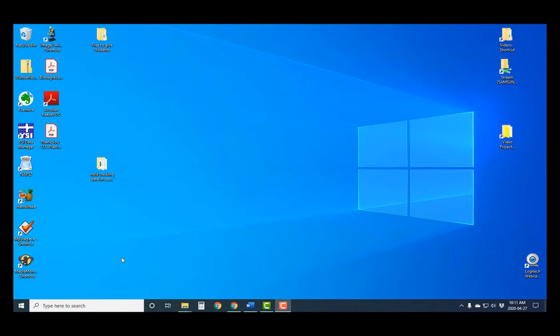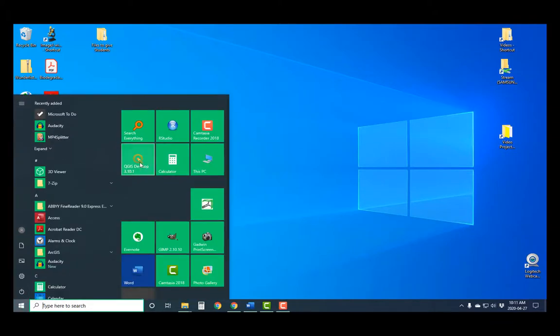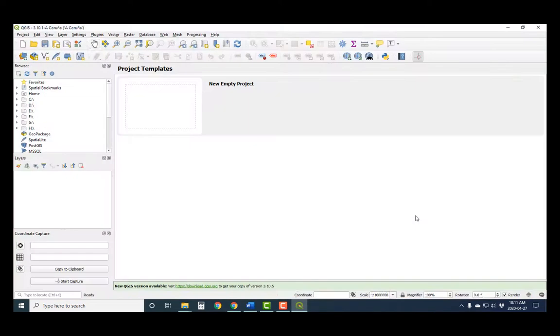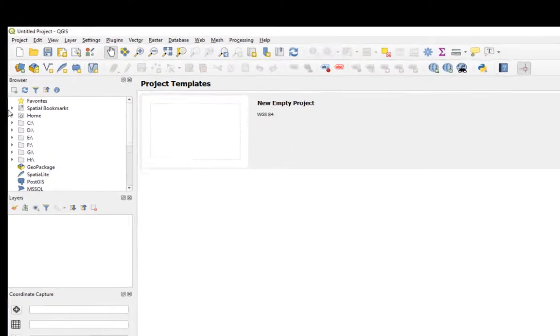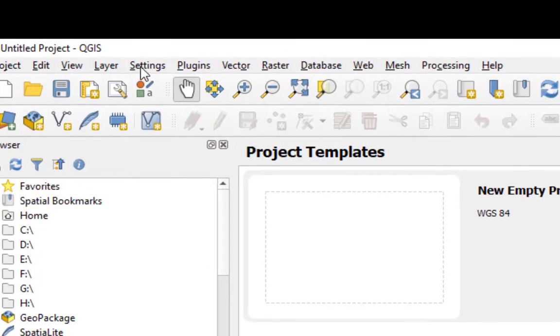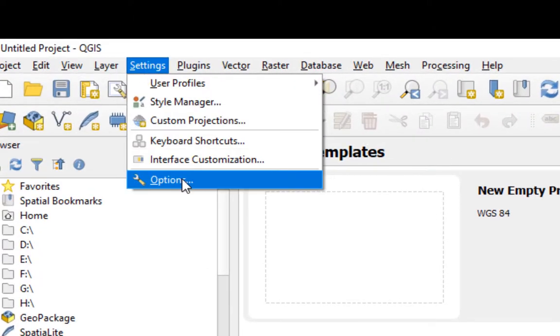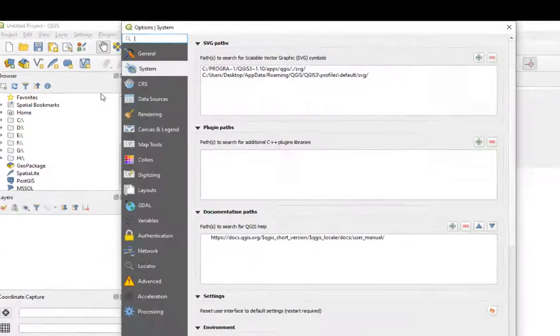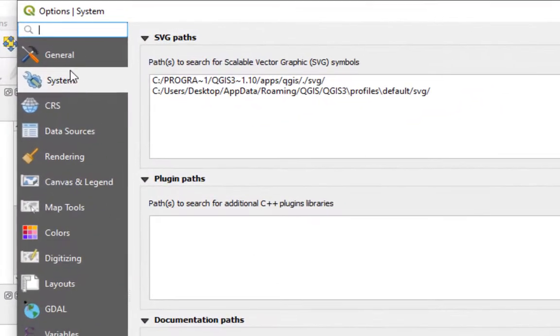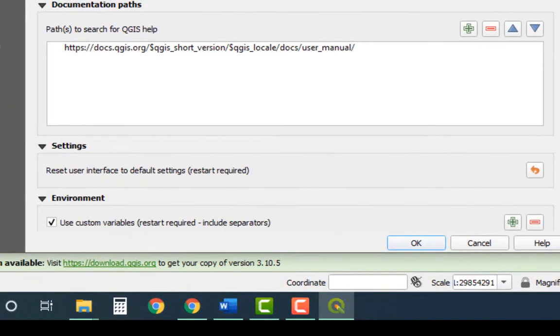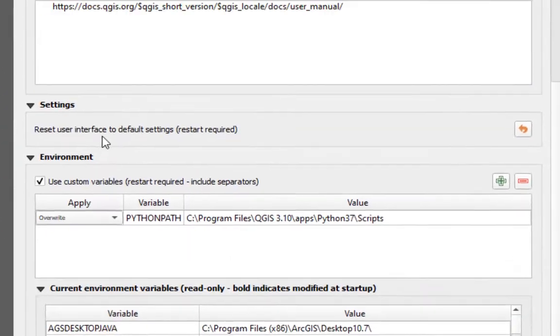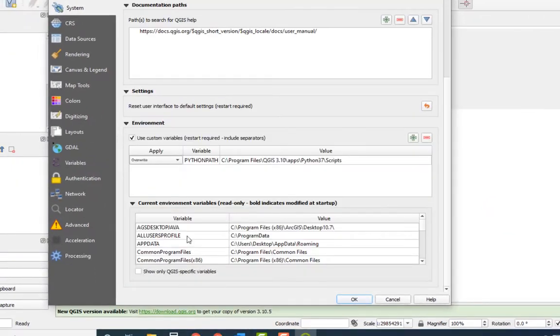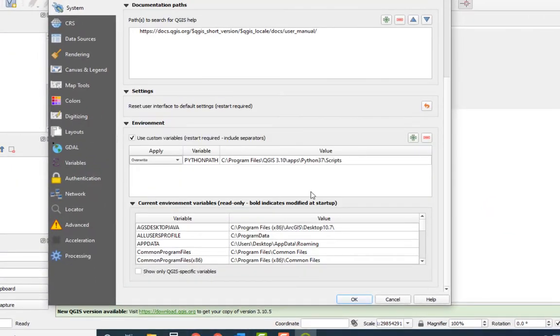Let's obviously start by launching QGIS. Once it's opened, just come up here to settings and then options. And then when this opens up, look for this tab on the left called system. If you scroll down, you'll see this window called environment. It might be shut like this or it might be open. You click on it, you make it open.